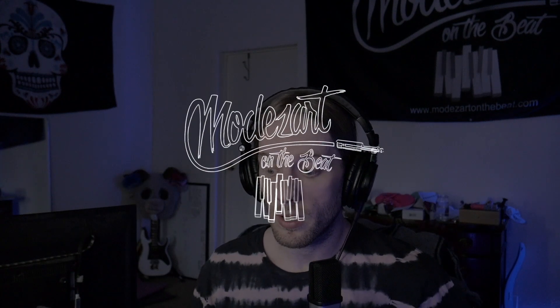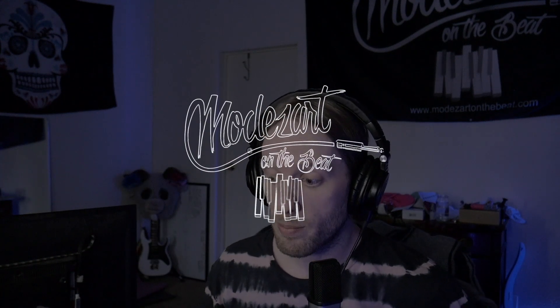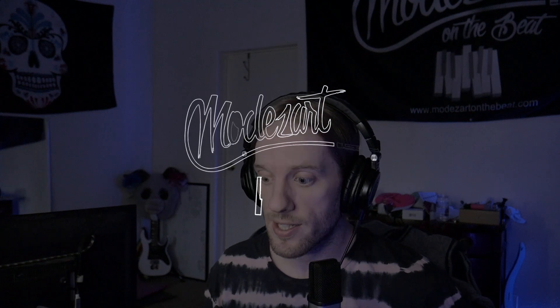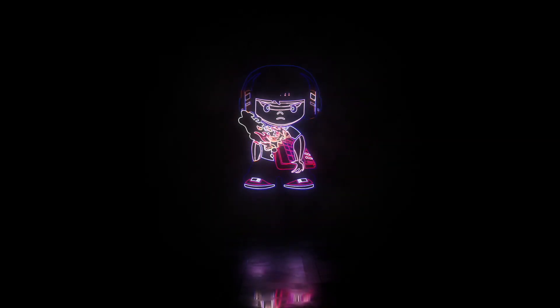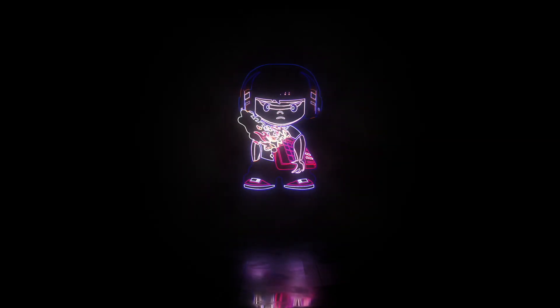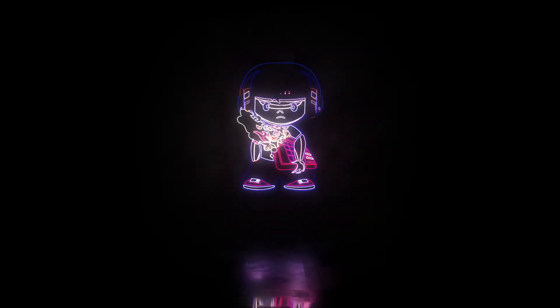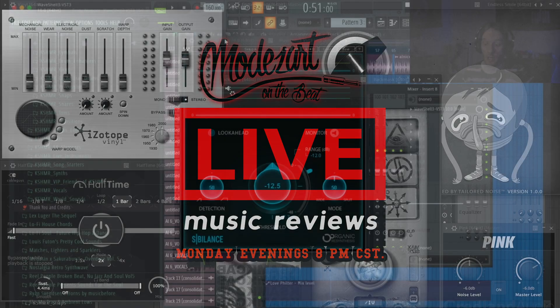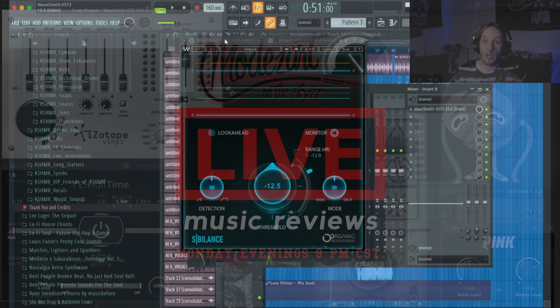Hey what's up, Mozart on the beat here. Today we're going to be going over the new Waves plugin, the futuristic de-esser Sibilance. And it's free right now. I don't know how long it's going to be free, but I'll leave a link for it in the description if you guys want to check it out.